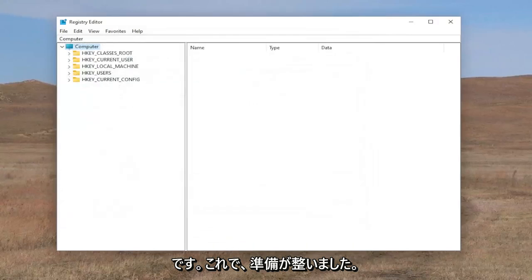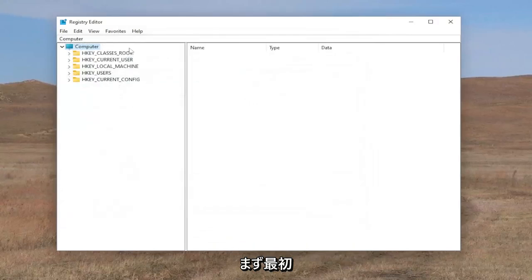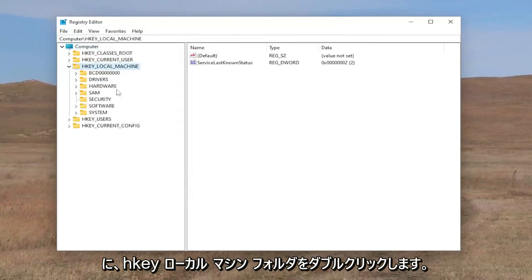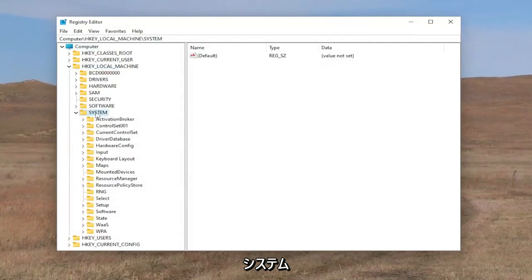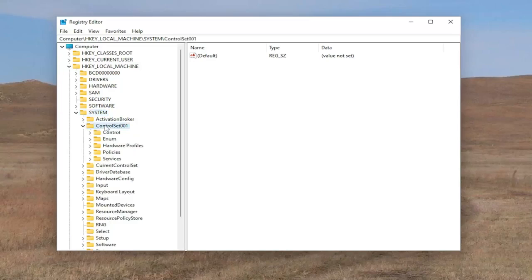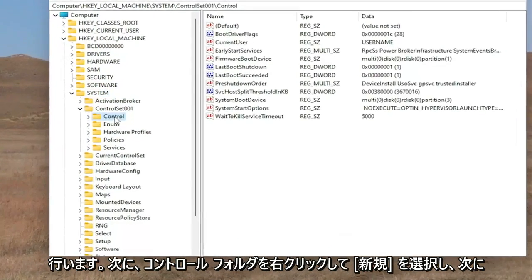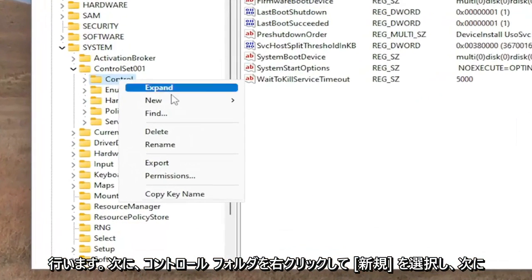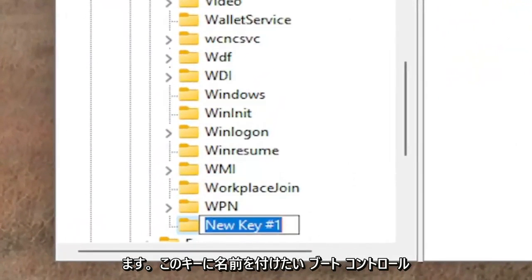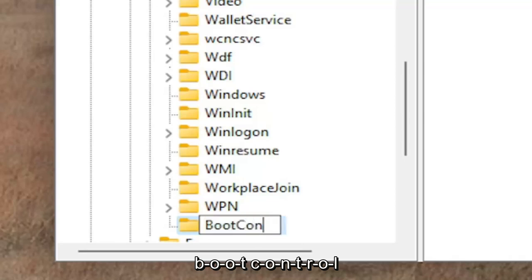And now we're ready to begin. The first thing we're going to do is double click on the HKEY Local Machine folder, then do the same for the System folder, and the same for ControlSet001. Now you want to right click on the Control folder and select New, and then select Key. You want to name this key BootControl — all one word.